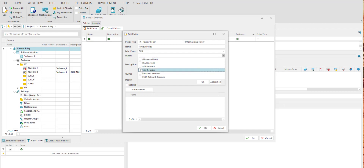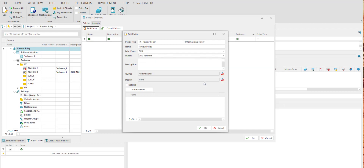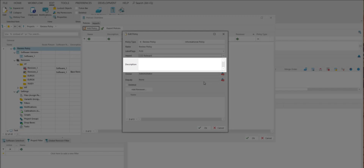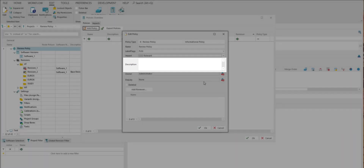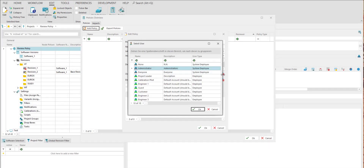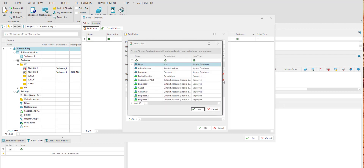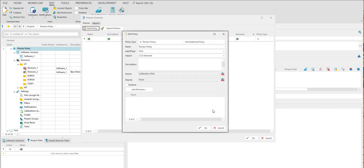You can also select impacts from the list. One or more impacts can be assigned for each policy. Optionally, you can also write a description. Click the icon next to the Owner field to open the Select User window. Select a user who will be allowed to edit the policy. Optionally, you can also select a deputy by selecting the icon next to the appropriate field and assign a user.